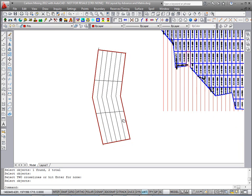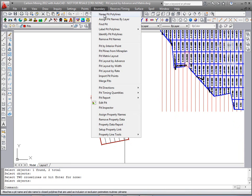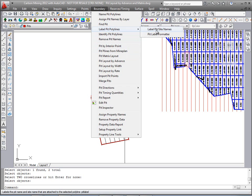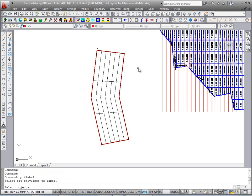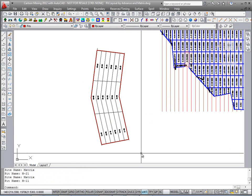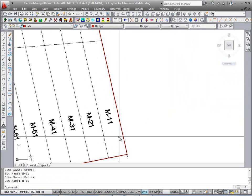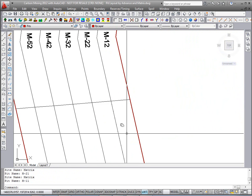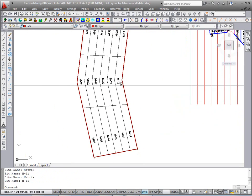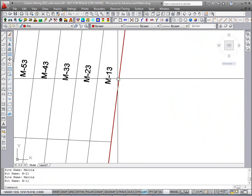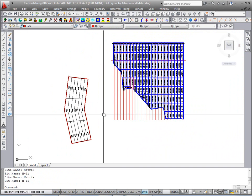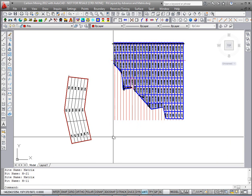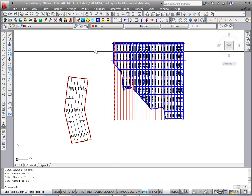And there they are. We'll label those to confirm they have names using Label Pit Polylines, label pit site names. Same size looks good — hit OK. Select these pits to label. And there they are: M-1-1, M-1-2, M-1-3. This concludes the video on pit layout by advance and pit matrix layout. Thank you.